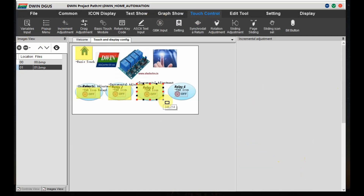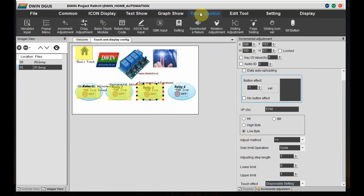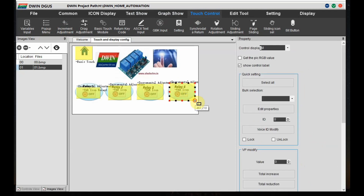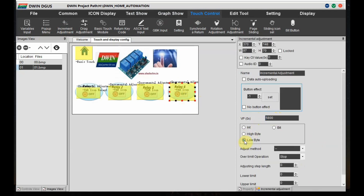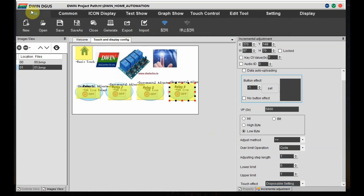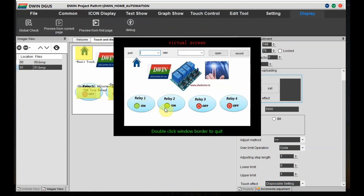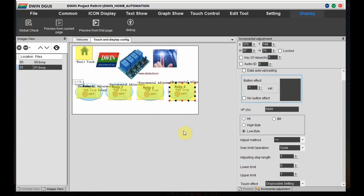For the third relay, set the VP address to 5700. All other settings are the same as relay 1 and relay 2. For the fourth relay do the same and change the VP address to 5800. This VP address is very important — against this VP address only we will write the value to the variable. Now click on Save and then Generate. Go to Preview — a separate display will open and the touch effect is working. Click on the first relay to toggle the icon between on and off. Now close this window.